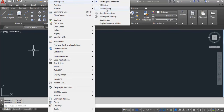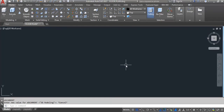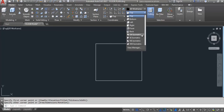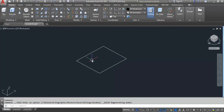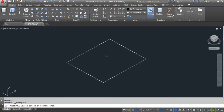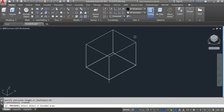First, switch to 3D modeling. Now I'll create a rectangle and change the view to southwest isometric view. Now I'll use the press pull command. It's asking to select an object or select a bounded area — you can click on the object or select inside the bounded area. Make the direction upward or downward as per your requirement, then specify the height. Here I am taking 10 feet. Enter. Now we have done press pull.